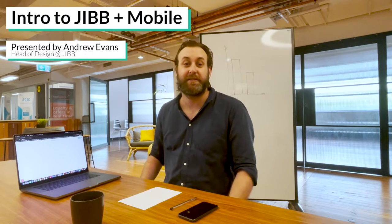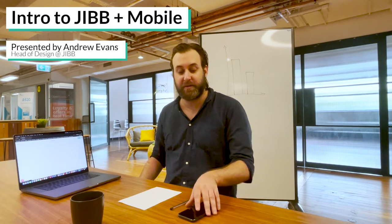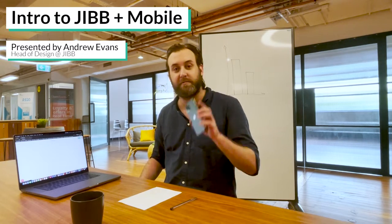Hello, my name is Andrew. In this video I'm going to show you how to use Jib using your mobile, whiteboard, or a piece of paper.